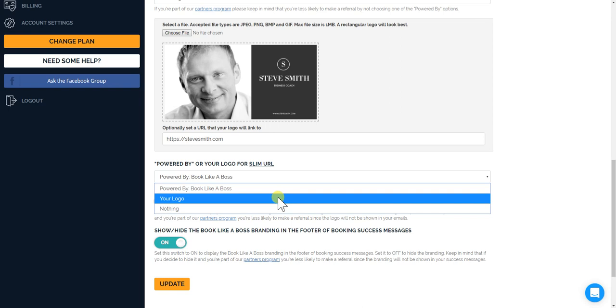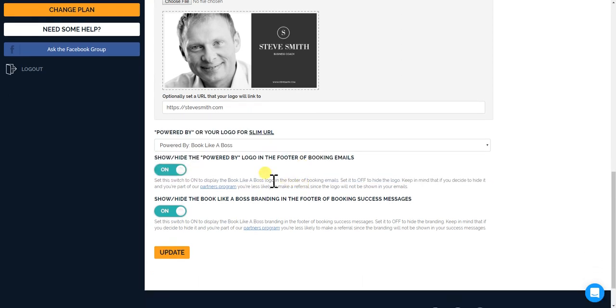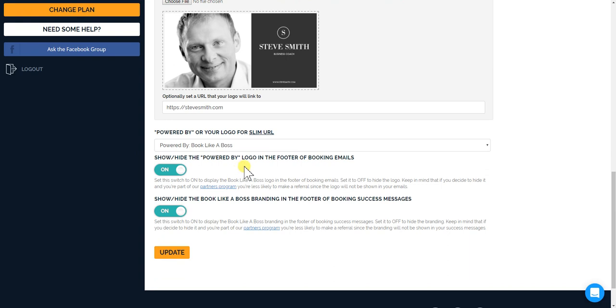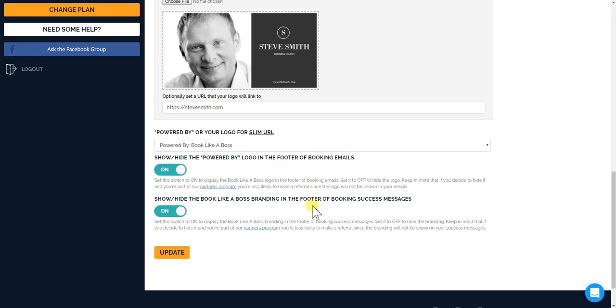And now in the logo in the footer of booking emails that go out, again, if you have the option to turn off the powered by logo, you could just click that, slide it, you know, and it's turned off in the booking emails. It says again, powered by Book Like a Boss with a little logo. And show or hide the Book Like a Boss branding in the footer of booking success messages. That means when someone does a booking it says powered by Book Like a Boss or create your own booking.